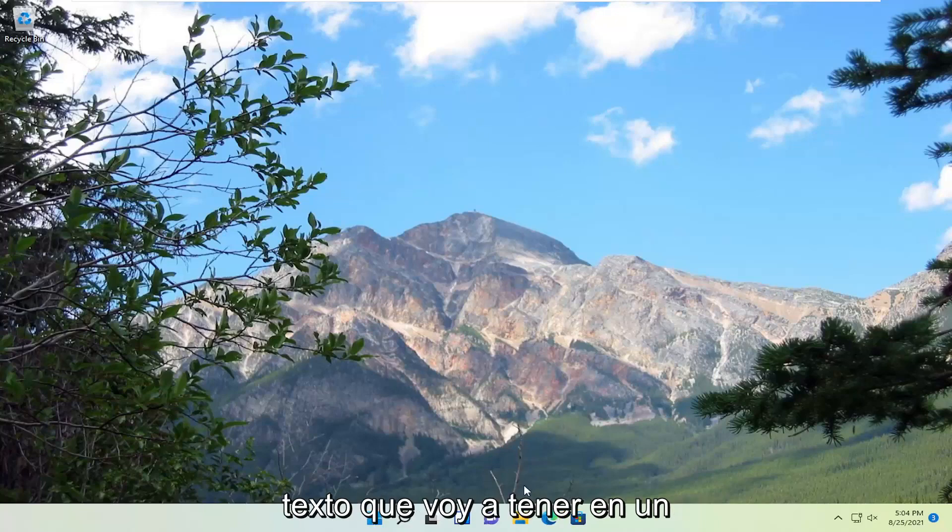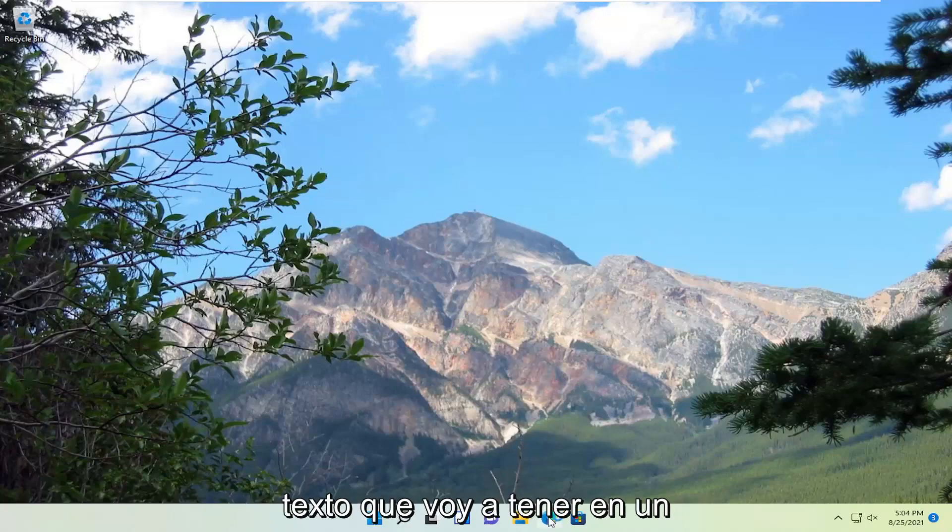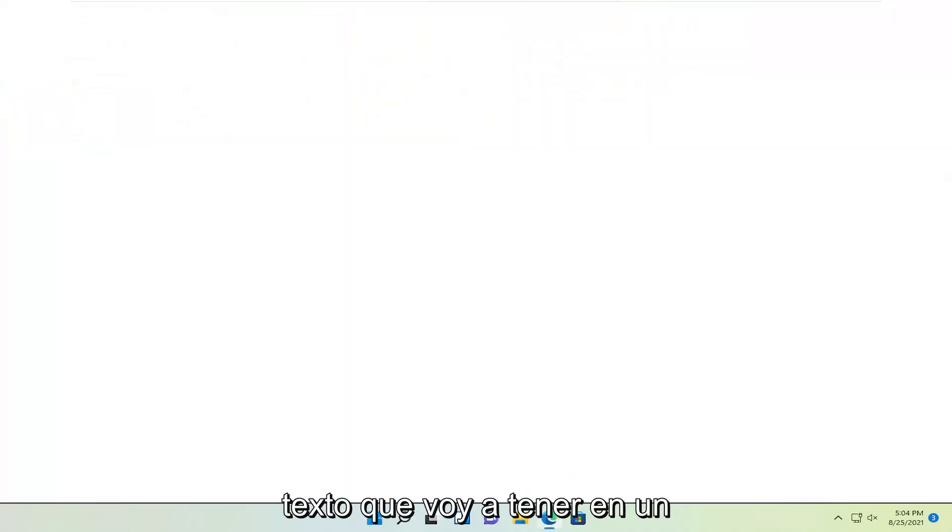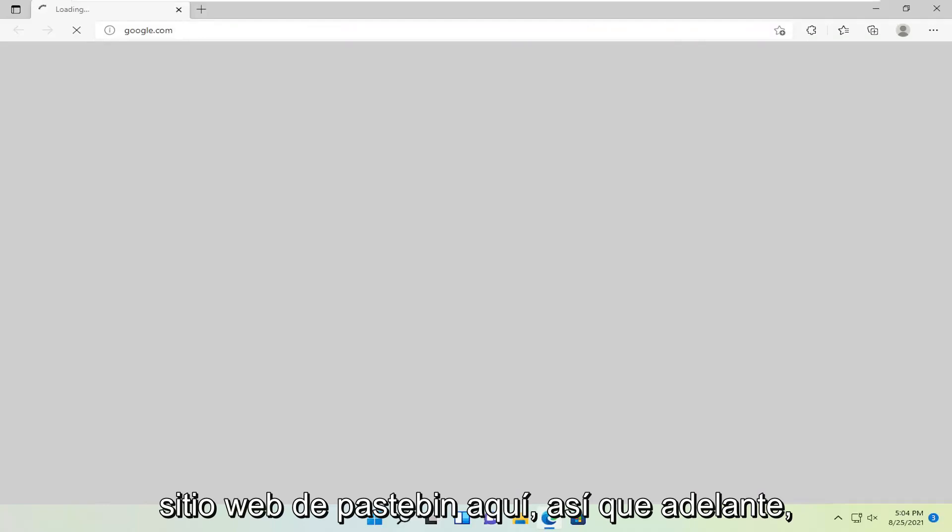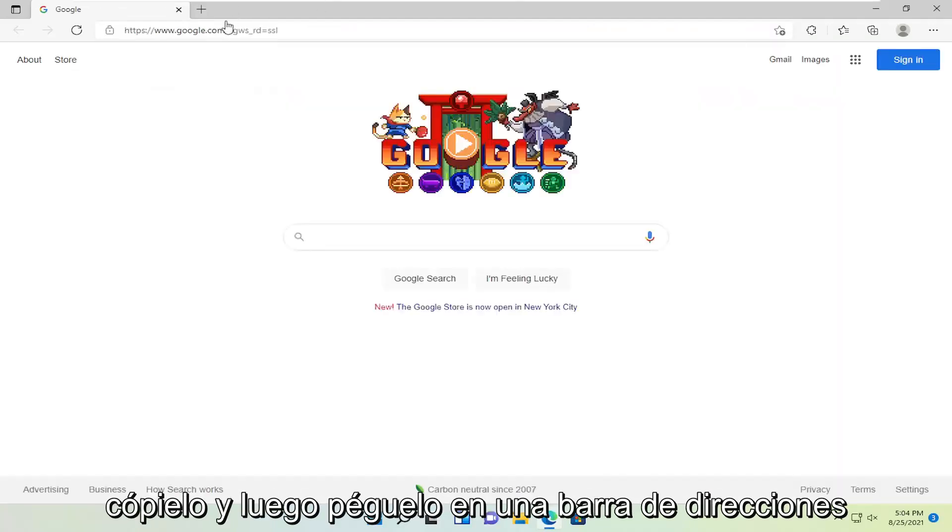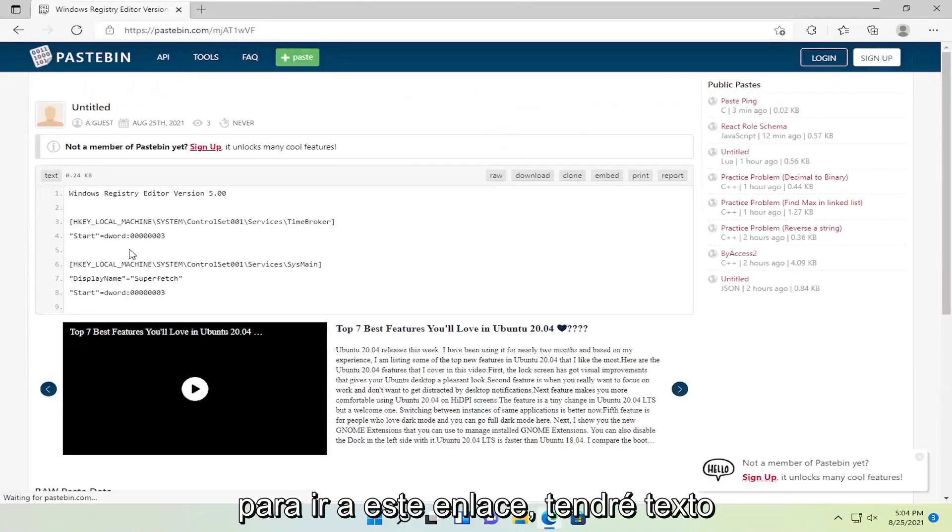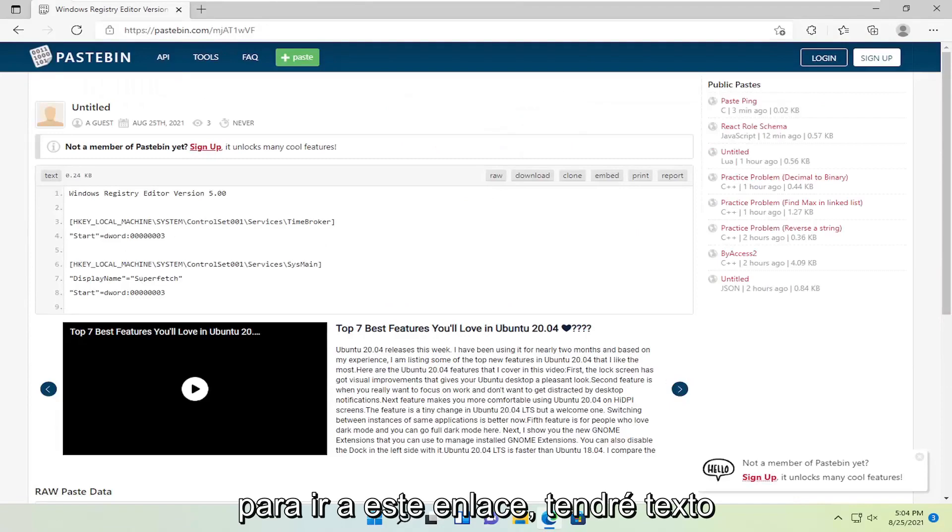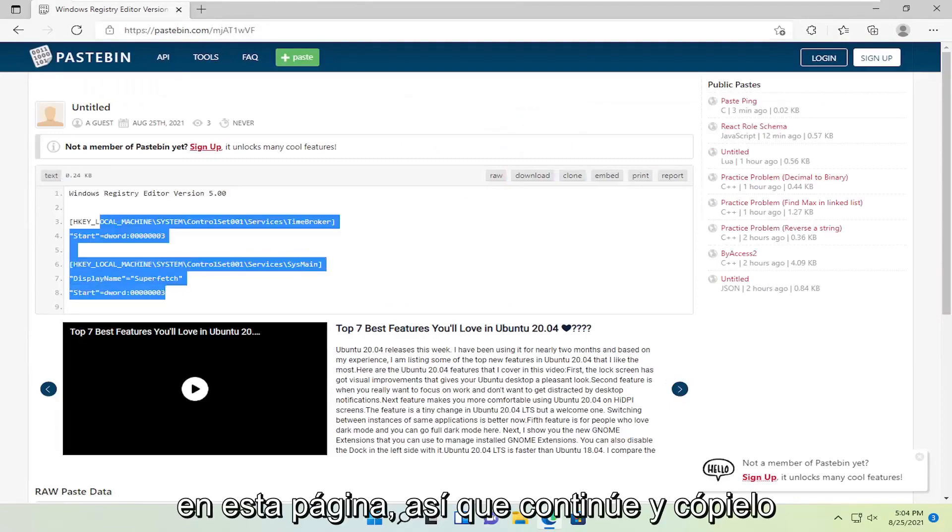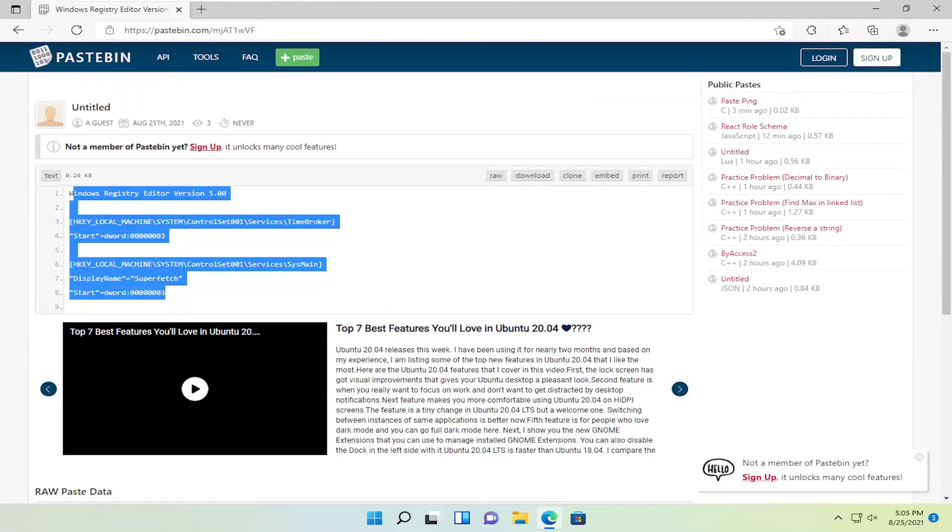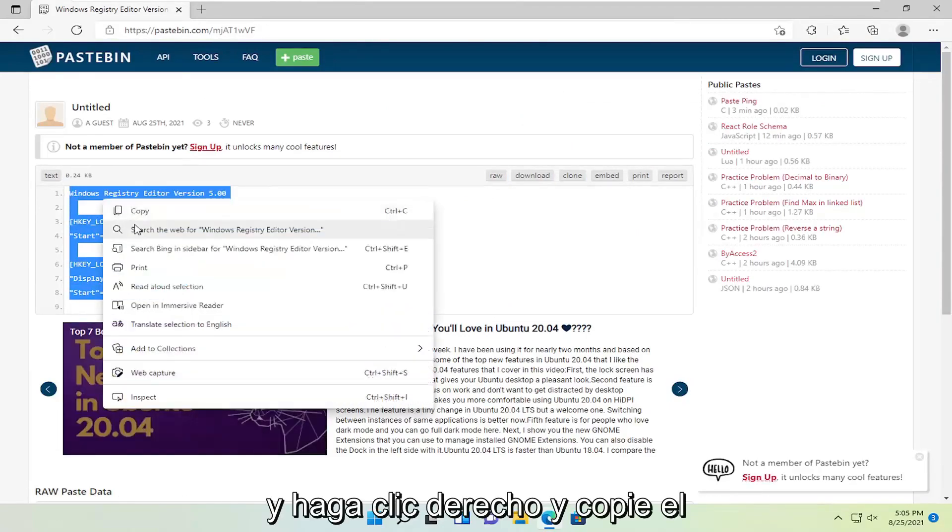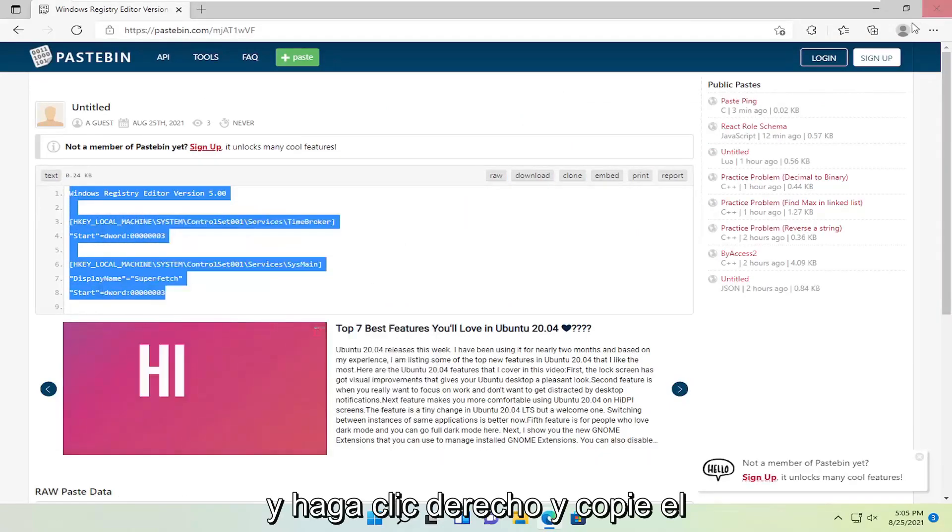So I'm going to have some text that I'm going to have on a Pastebin website here. Just go ahead and copy it and then paste it into an address bar to go to this link. I'm going to have text on this page, so just go ahead and copy it. Right click and copy.